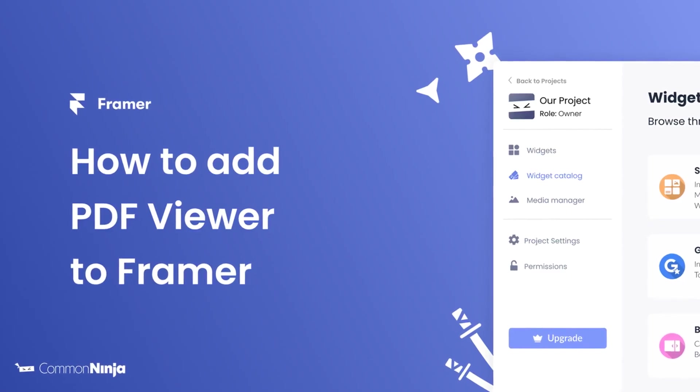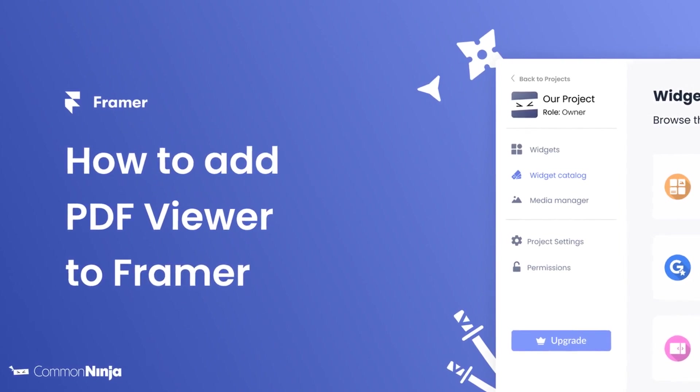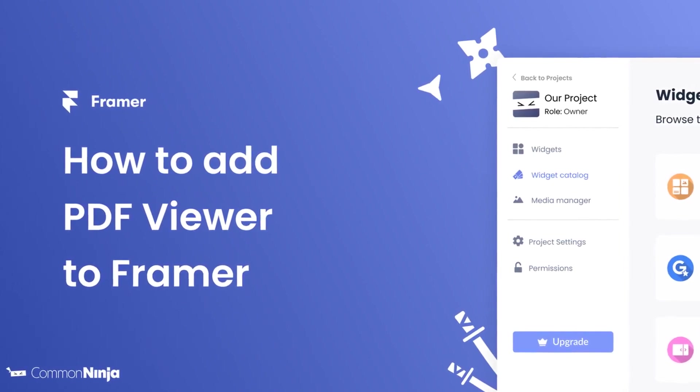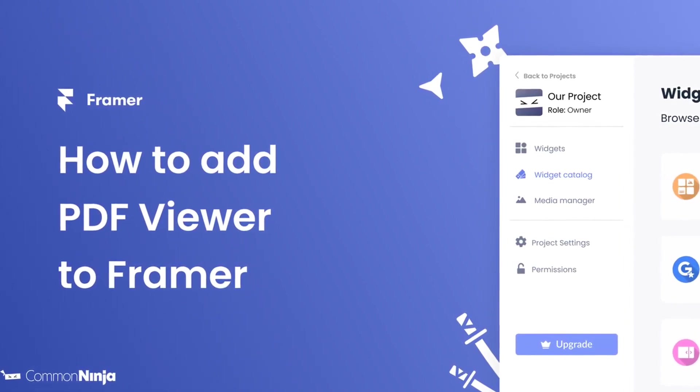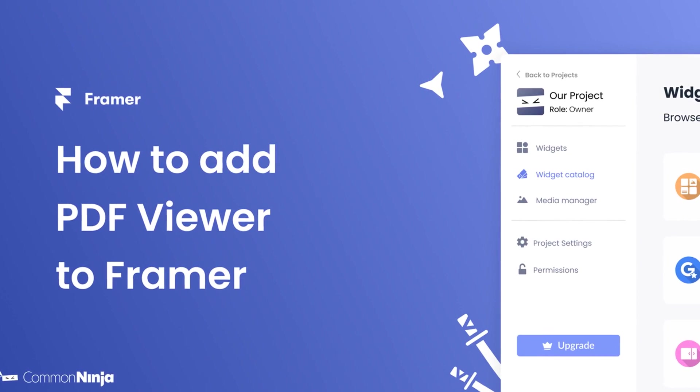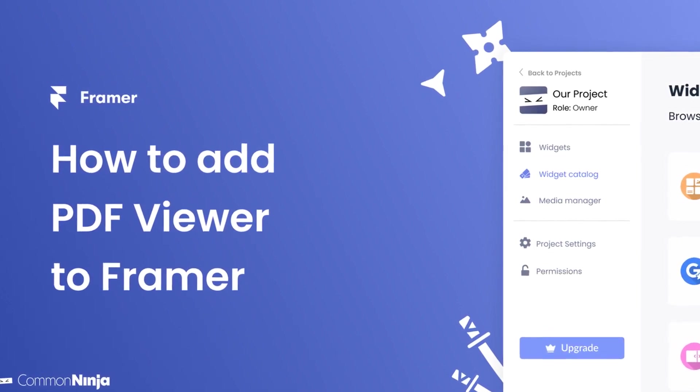Hi, my name is Daniel and in this video I'll show you how to create a PDF viewer widget and add it to a Framer website. Let's get started.